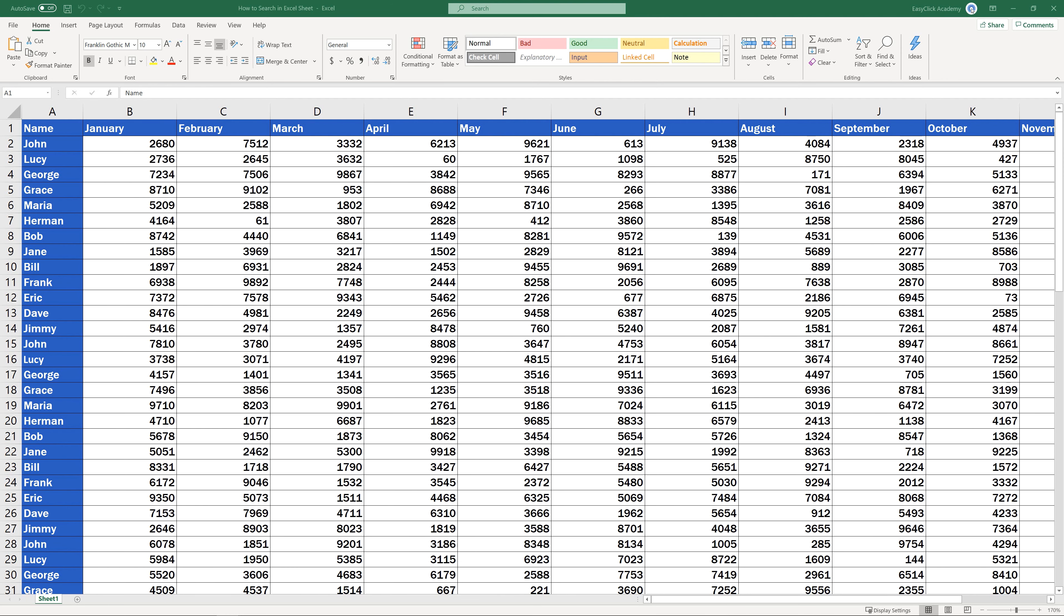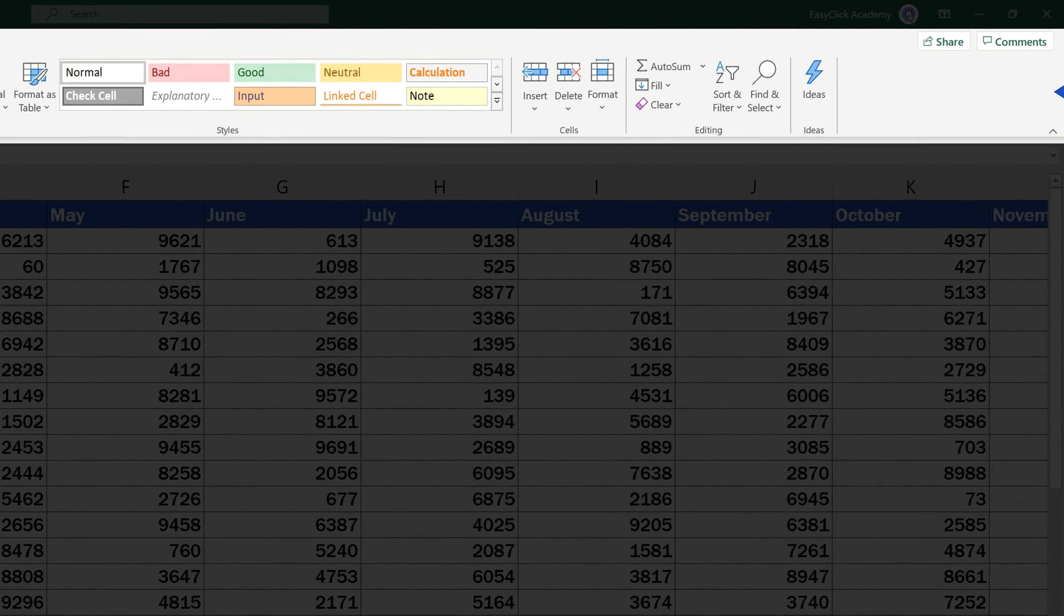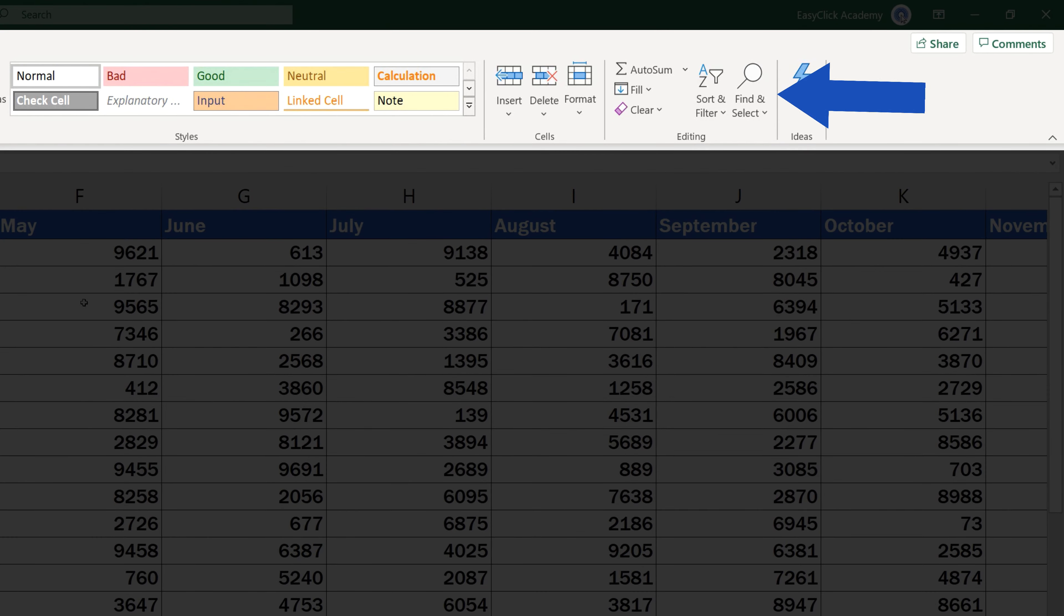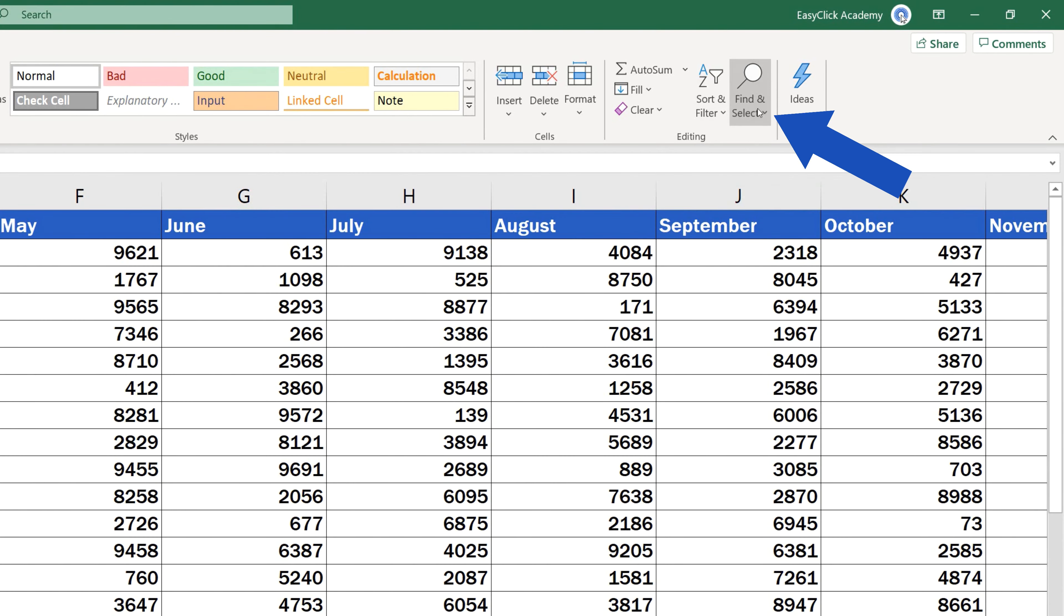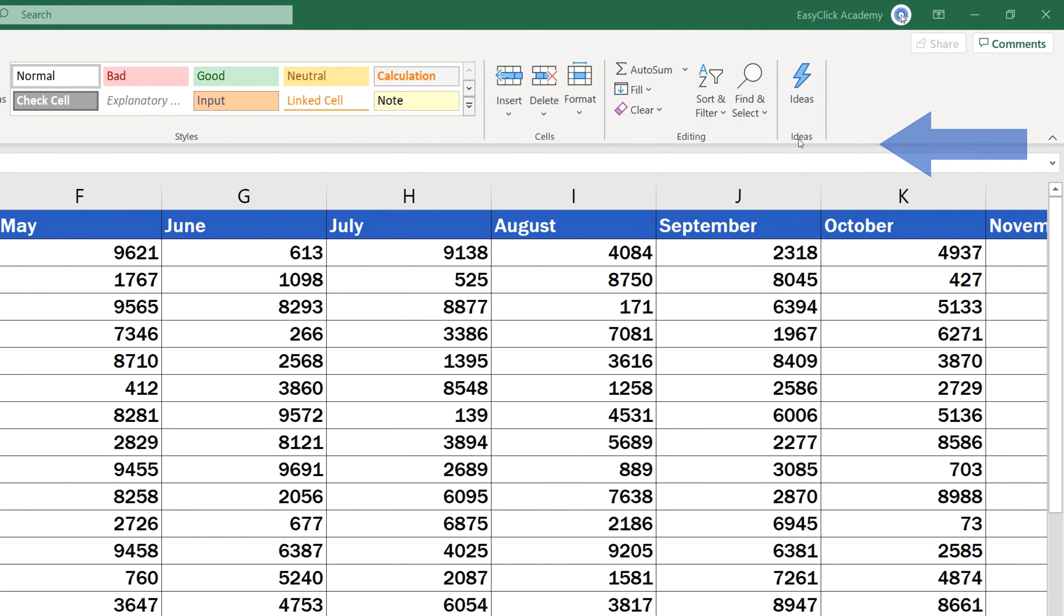If you want to search for specific data in Excel, go to the ribbon, which is the top bar right over here, and look for Find and Select. Click on it and select Find.